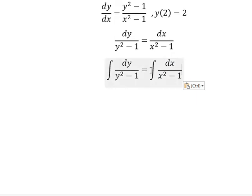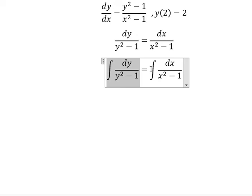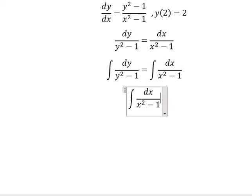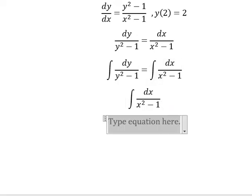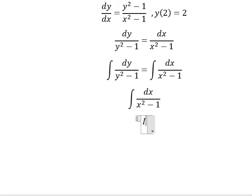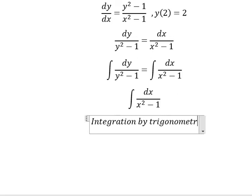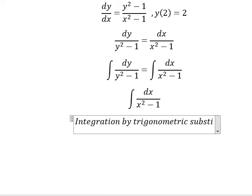Now I will concentrate on this one because this one they are the same. So we can use integration by trigonometric substitution.